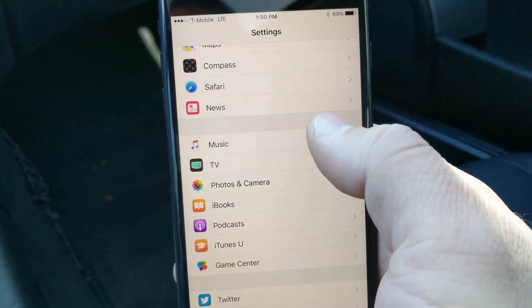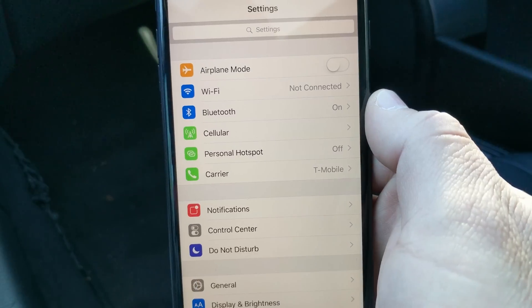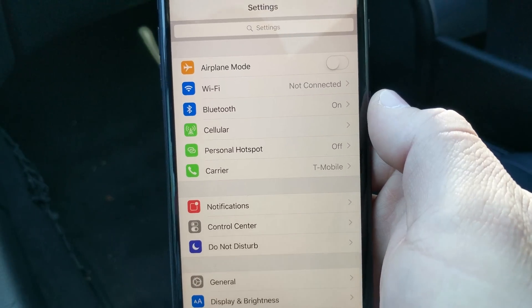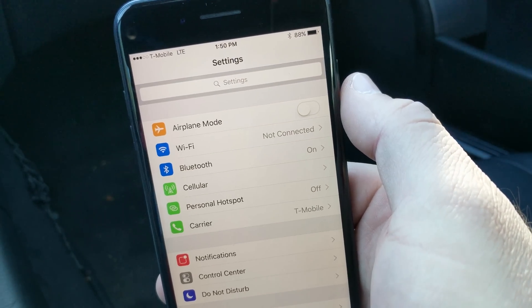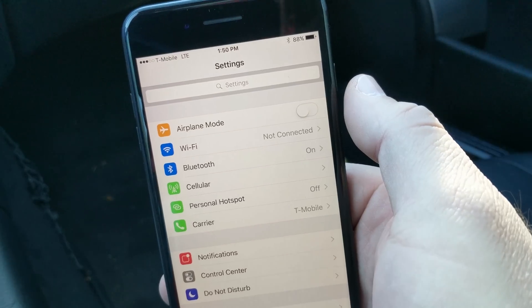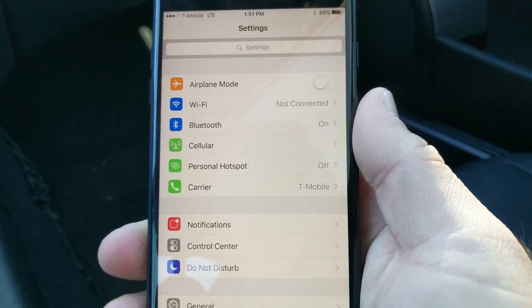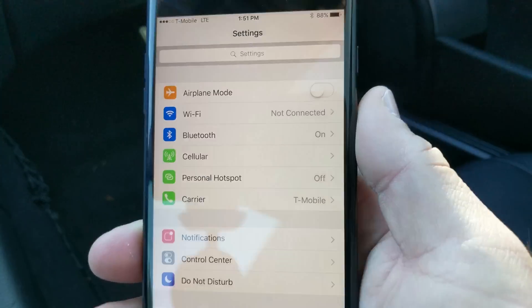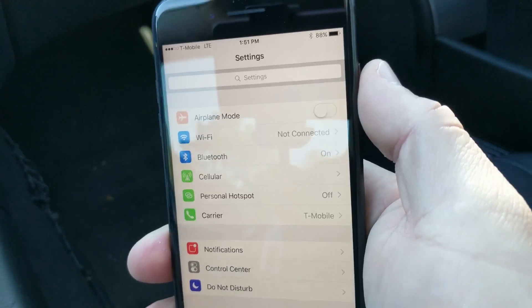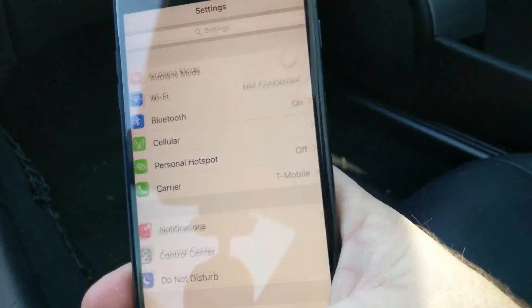We do have some settings that are now missing from this particular build. Before, we had SOS, which allowed you to click the sleep/wake button five times and it would call out. That's actually gone — I suspect they'll bring it back, but right now it's missing from this beta. You can click five times and it does nothing — it just turns on and off.